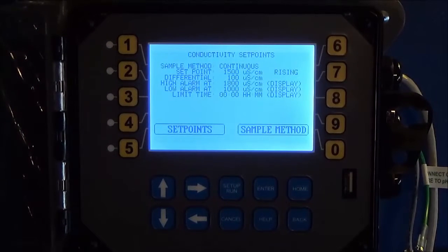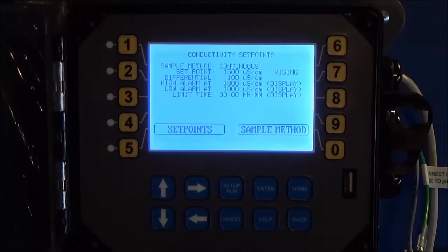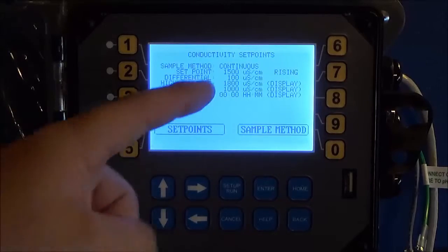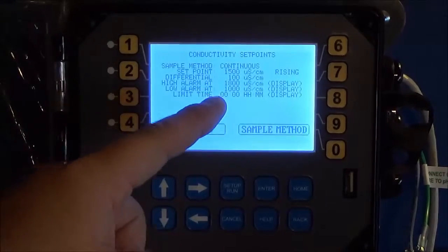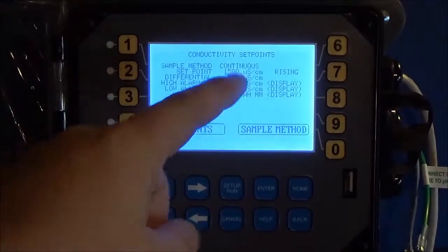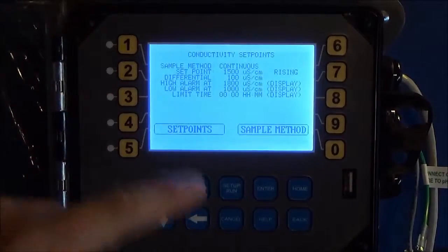Now this is your review screen, so this gives you a view of all of your settings that you currently have, so you can quickly see, oh I need to change that setpoint to 1600.